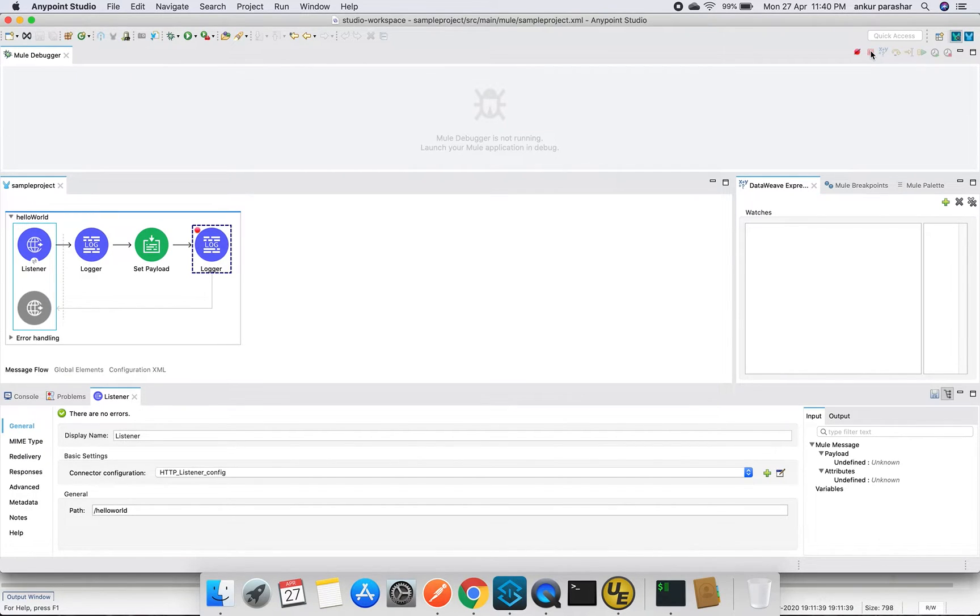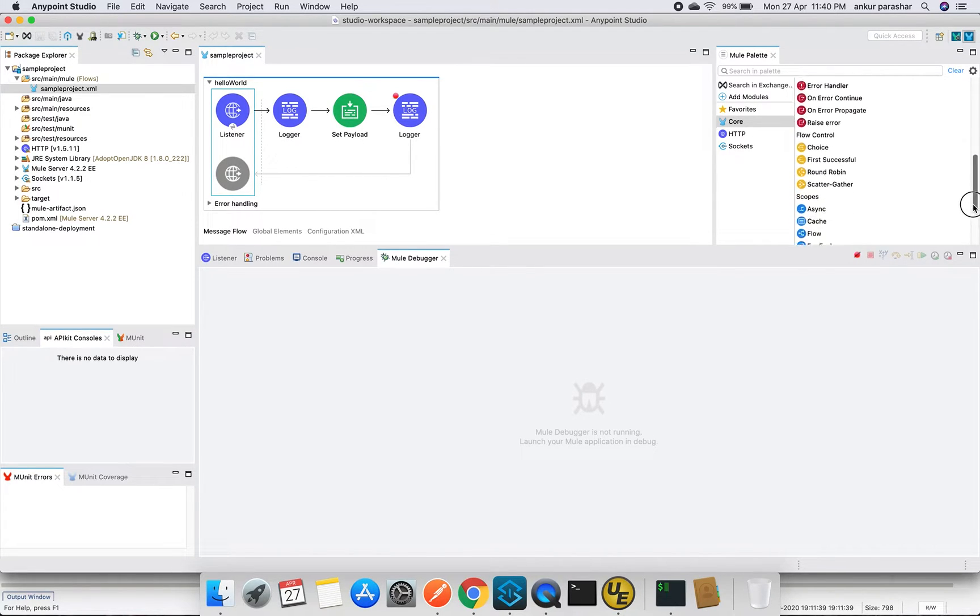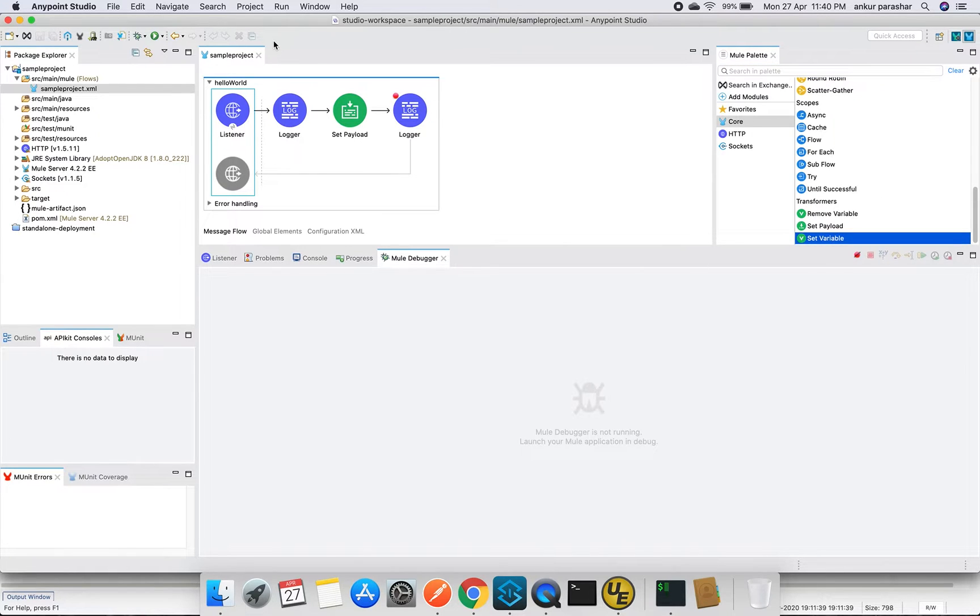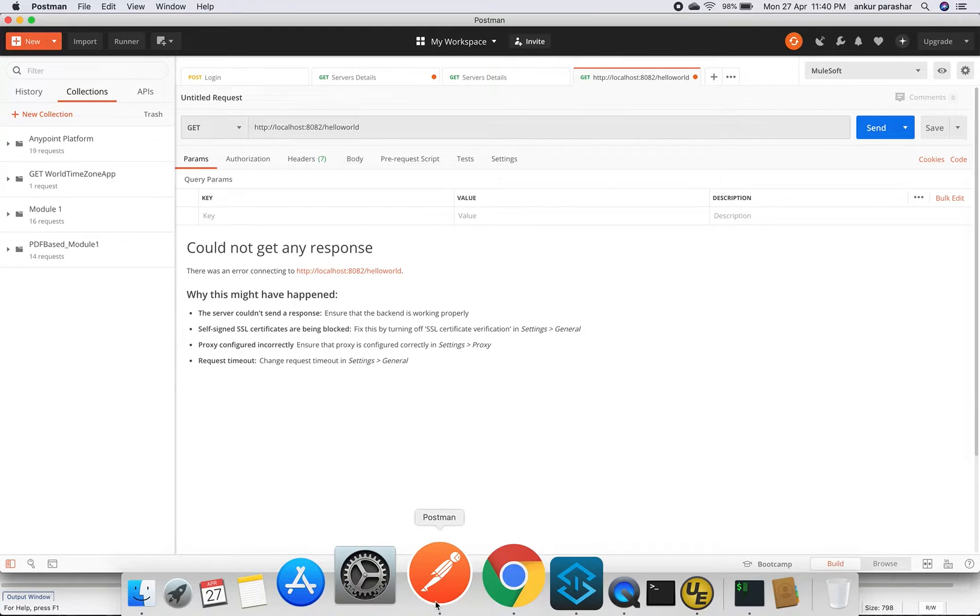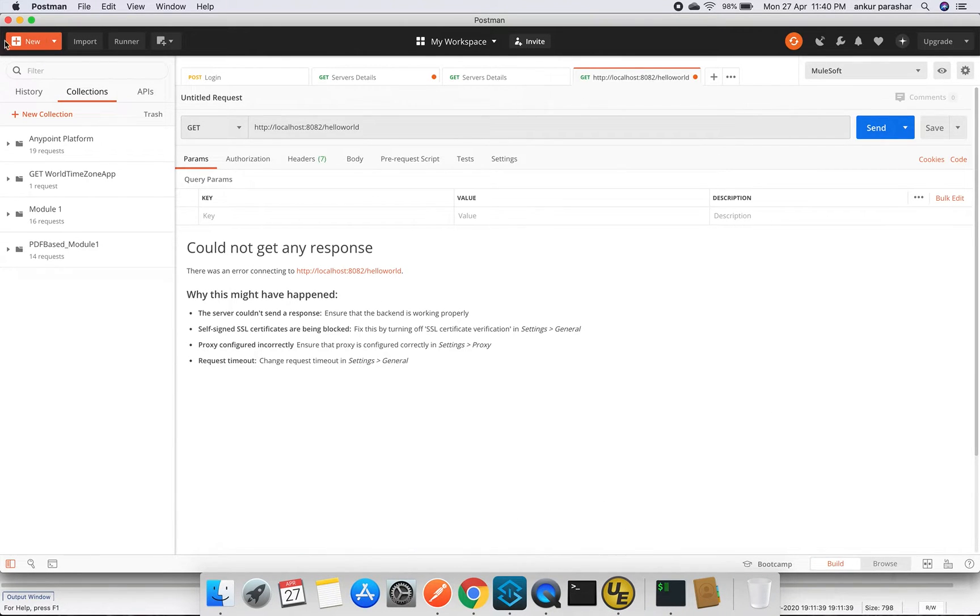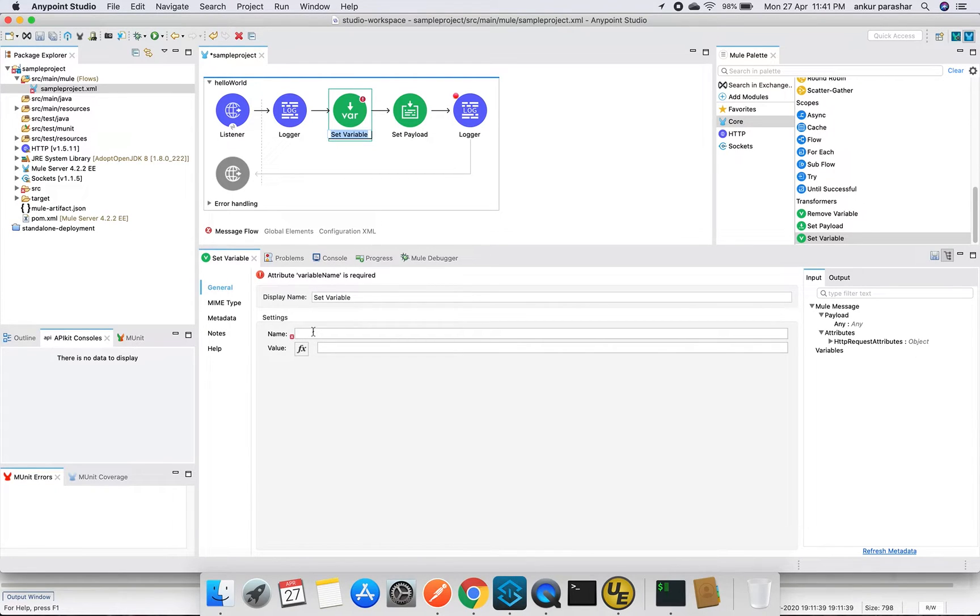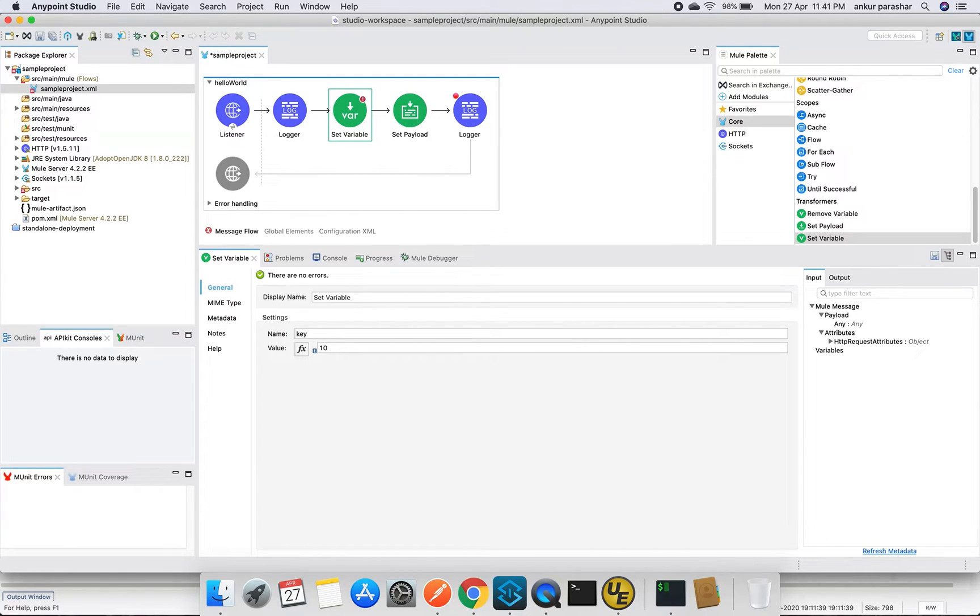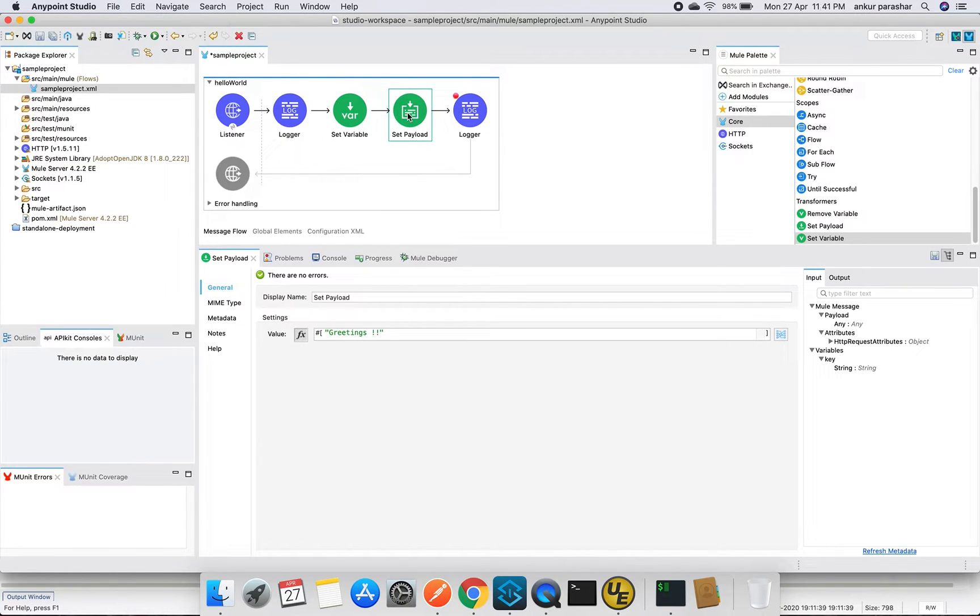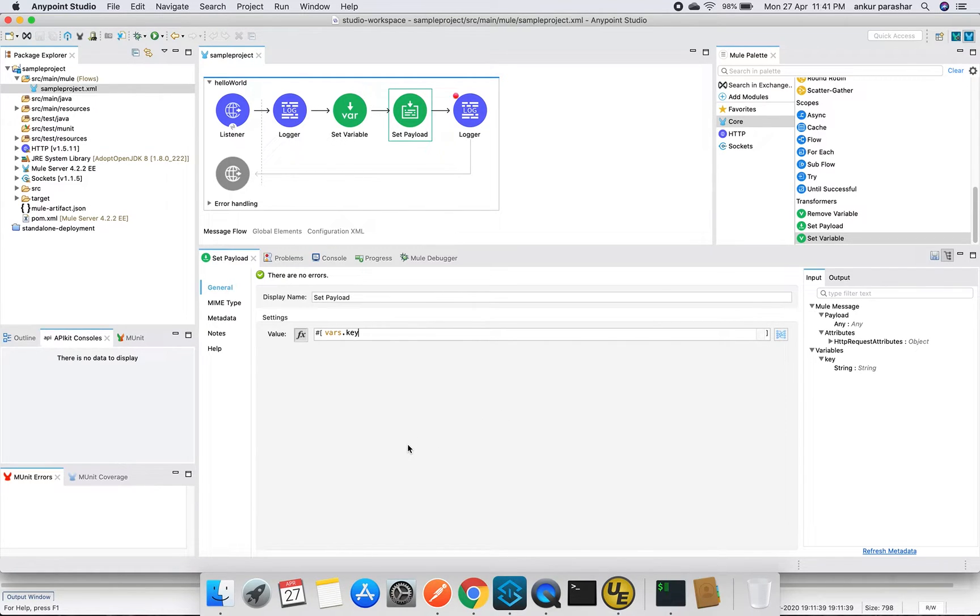And will make some slight changes. I will again switch back to the mule design perspective. I would like to add a set variable. I will put it over here. I will put a name like 'key' and I will put a value around it. Let's say value is 10. And I will use this key and value pair over here in place of greetings. I will put vars.key. In this flow I'm trying to show you how to declare a particular variable and how to access it in the gradual stages.